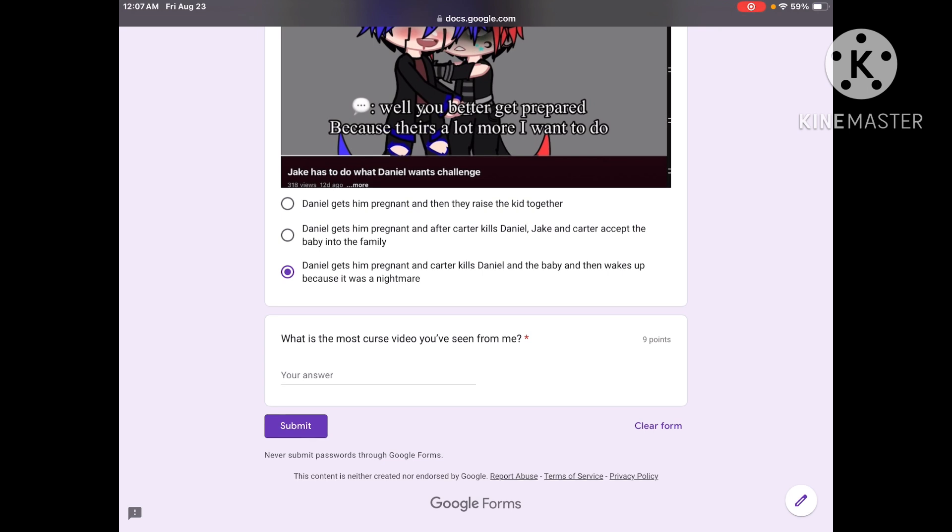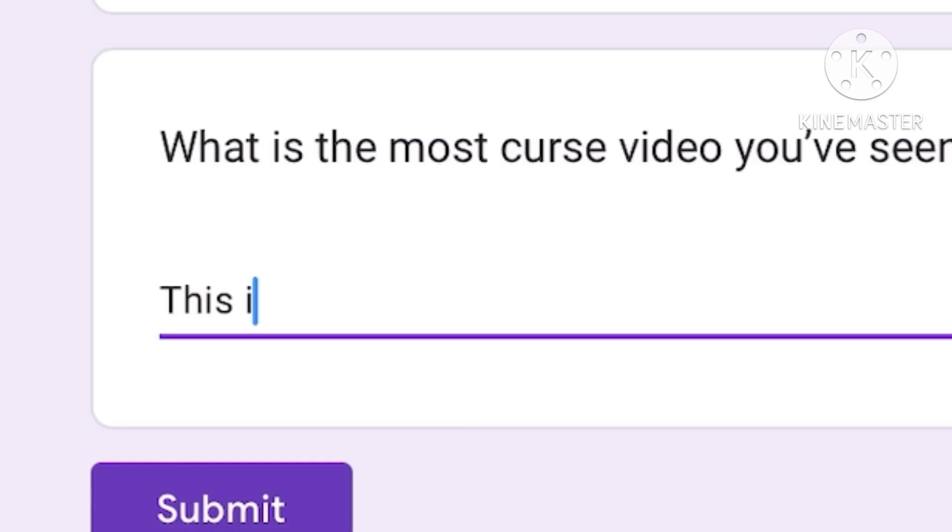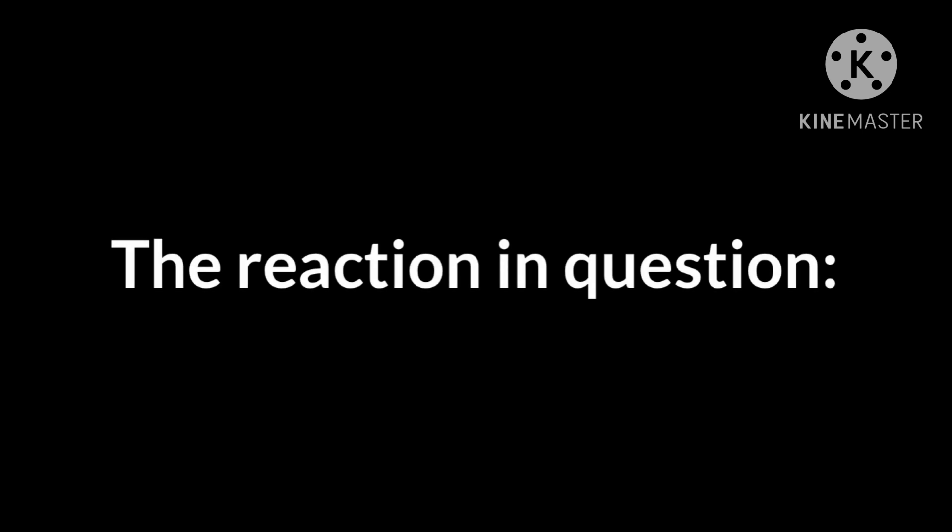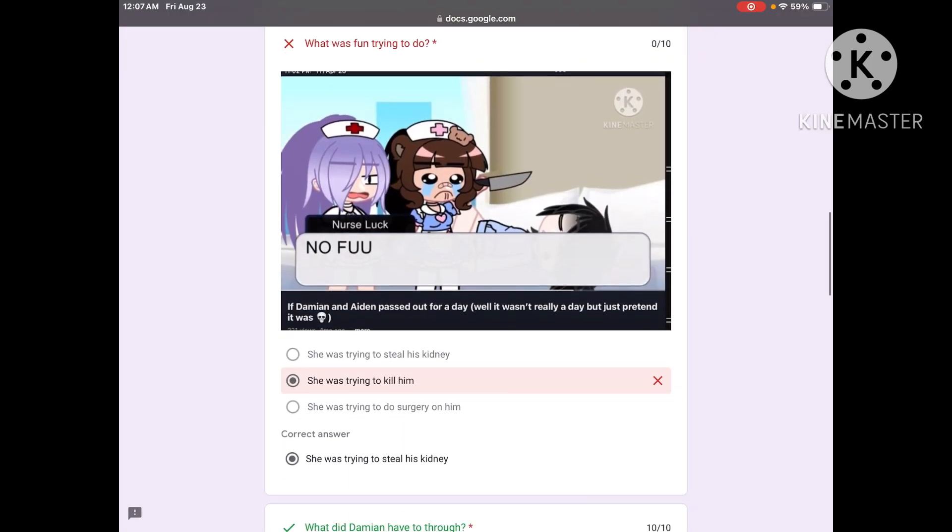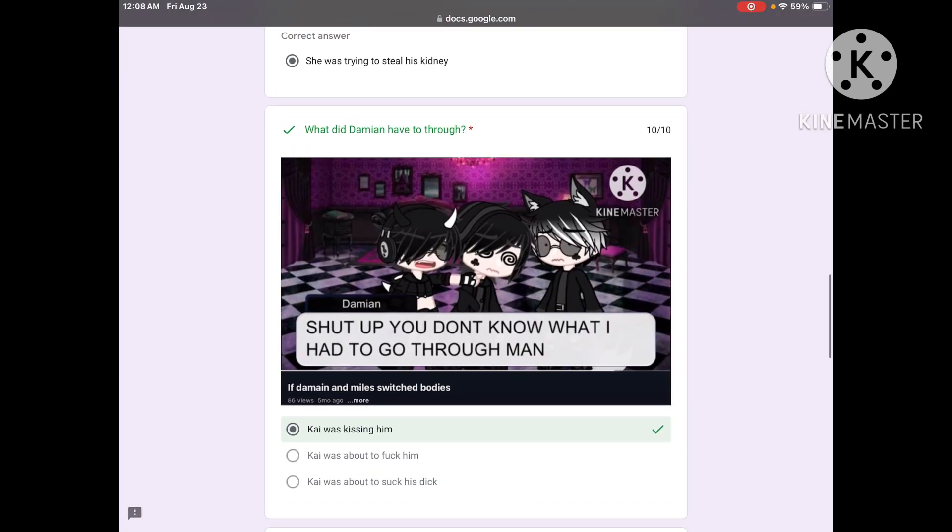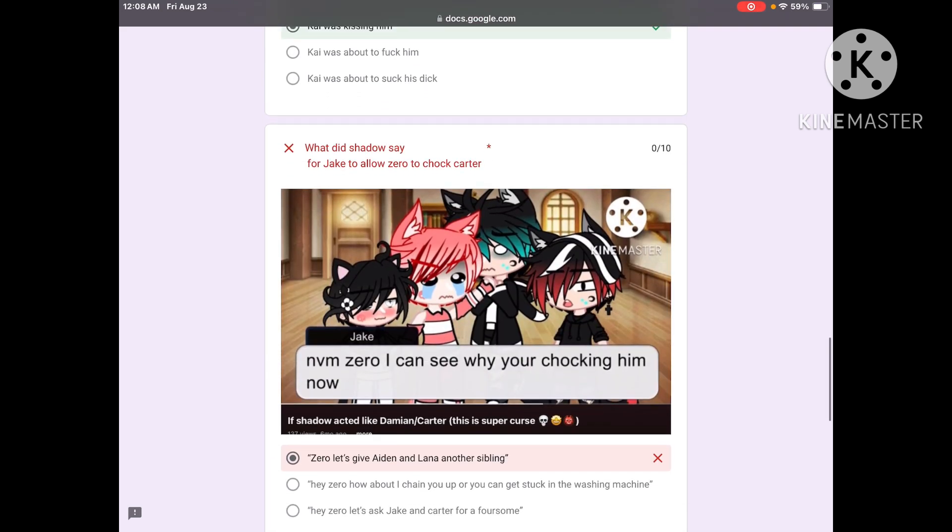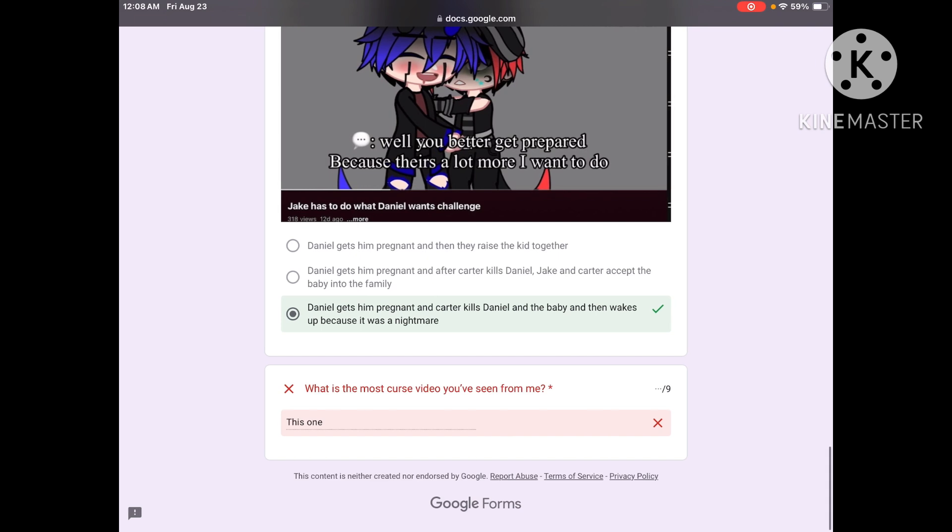What is the most cursed video you ever seen for me? This one. You got that one wrong, I mean obviously you probably thought you got that one wrong because of my reaction earlier. You got that one wrong, you got this one right, got that one wrong though, you got that one right, and you got that one wrong. Would you say that this was a great quiz? Yes, one of the best.